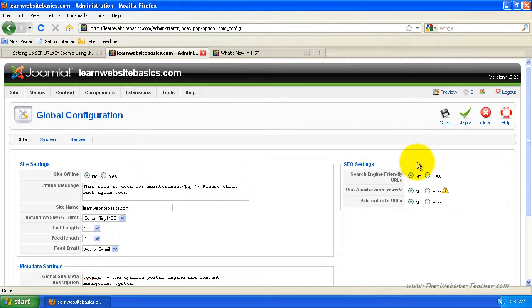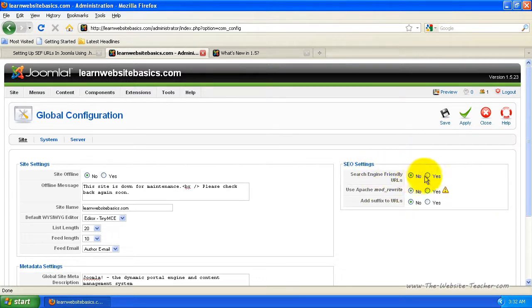Now, with the fresh installation of Joomla, they're all set to no. So now we want to edit these to be all yes.